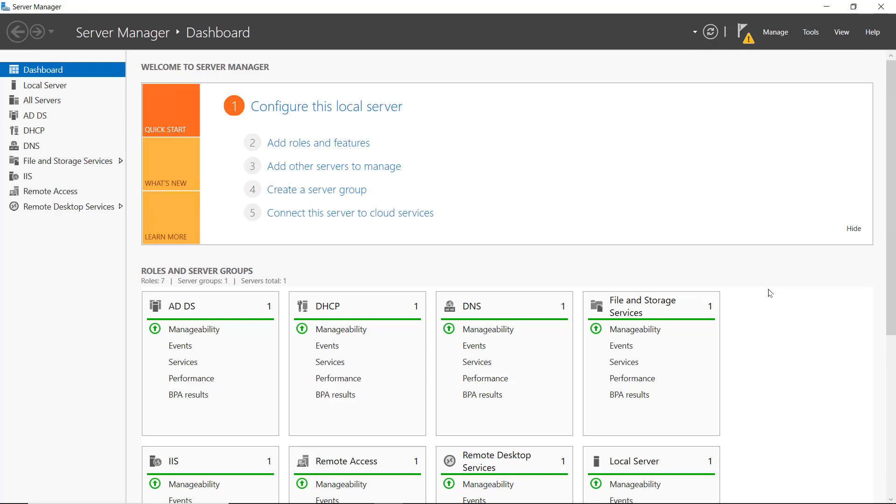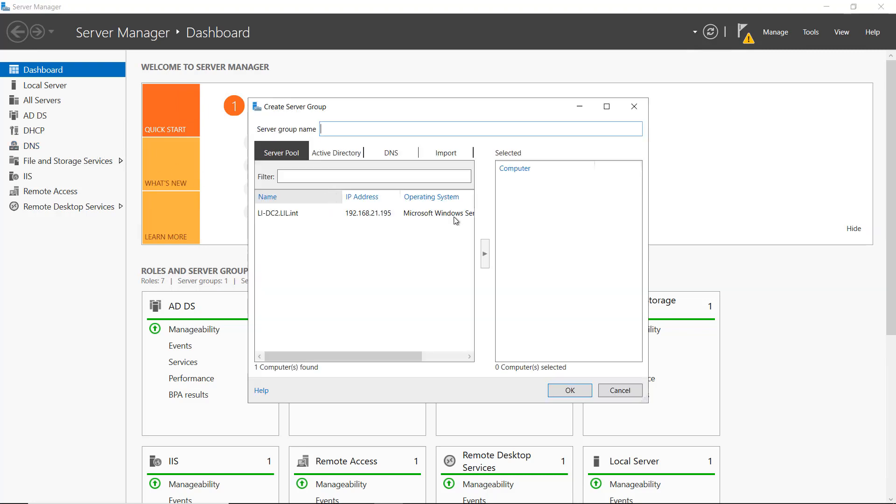In Windows Server 2022, we can create what's called a server group. You'll see that when you go into Server Manager and you're in the dashboard, I can click on Create a Server Group.